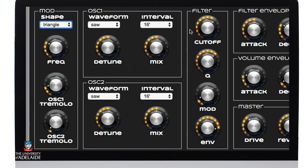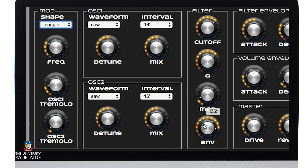Finally, we've got the filter. I made this a relatively bright sound, getting it to around about 1.7 kilohertz, and I've set the Q to about 13 to give it a bit of resonance. The modulation of the filter is fairly low, just to give it a bit more movement, whilst the envelope is much higher.